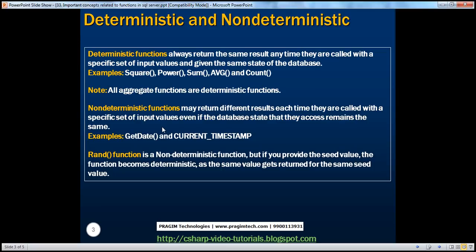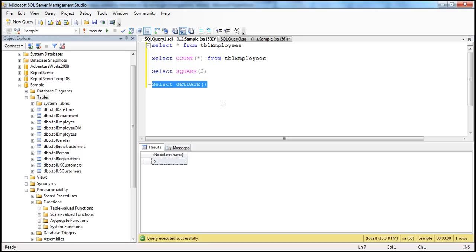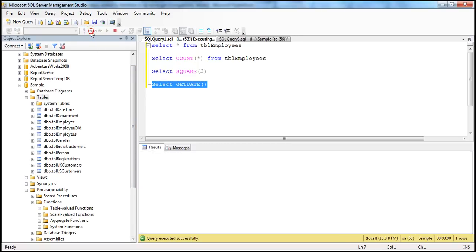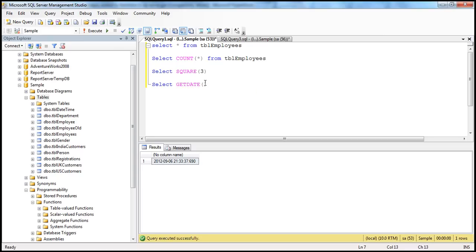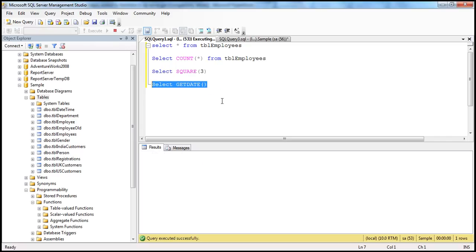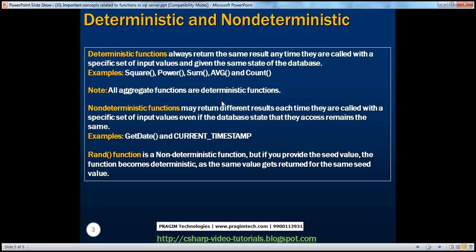Now let's look at non-deterministic functions. Non-deterministic functions are the opposite of deterministic functions. Whereas deterministic functions always return the same result for the given state and input values, non-deterministic functions may return different values for the same set of input values even if the database state has not changed. The classic example is the GETDATE function. We didn't change any records in the table or the input parameters — GETDATE doesn't take any parameters. Every time you execute it, the time changes, so it returns a different result each time.